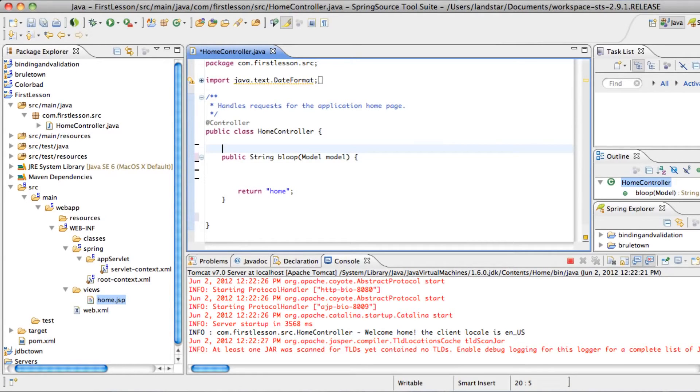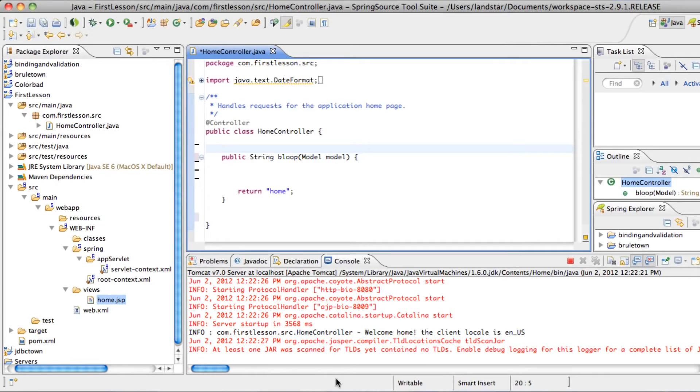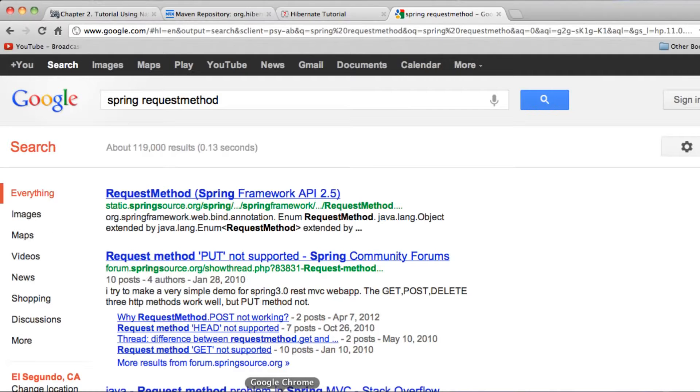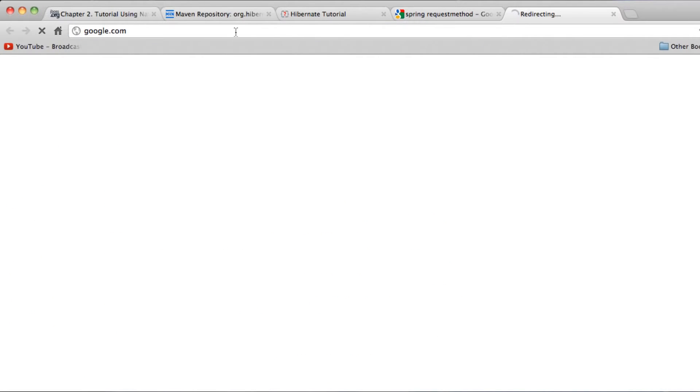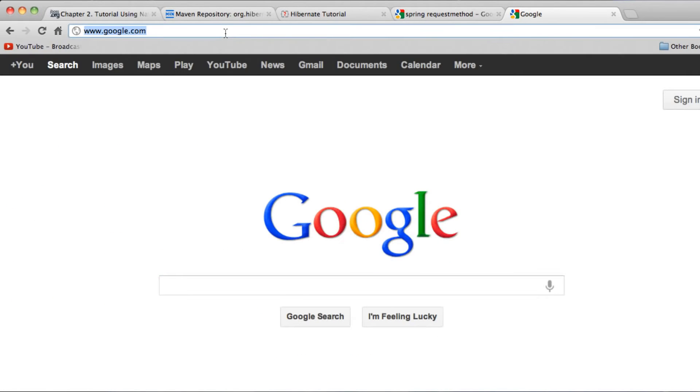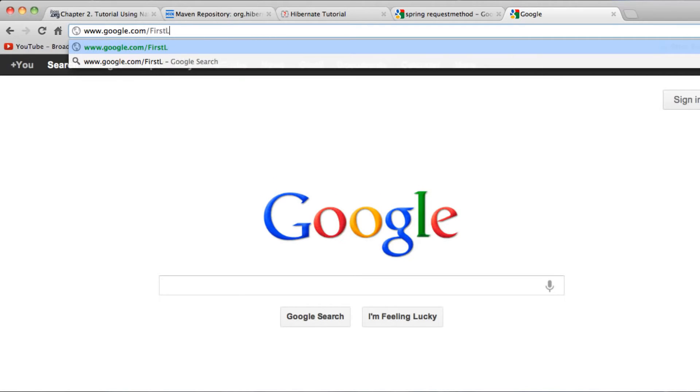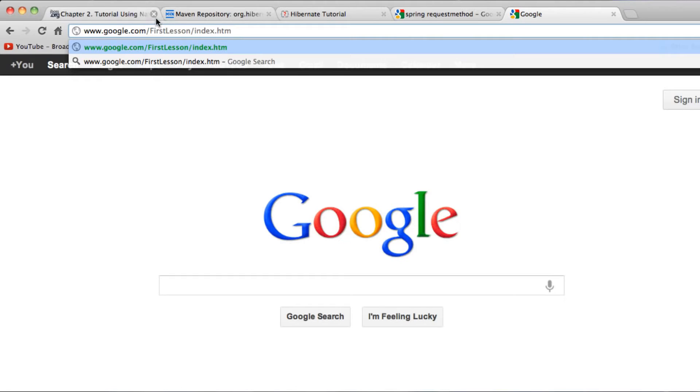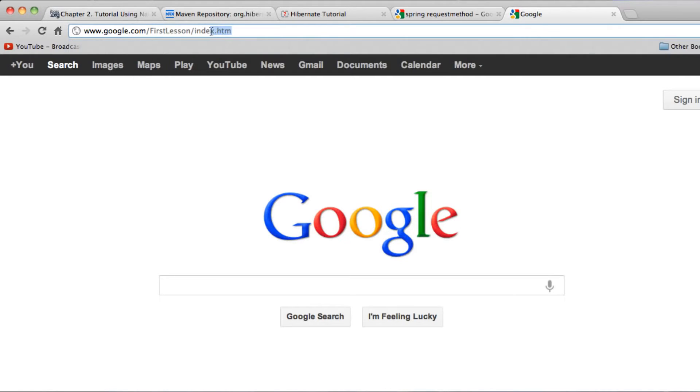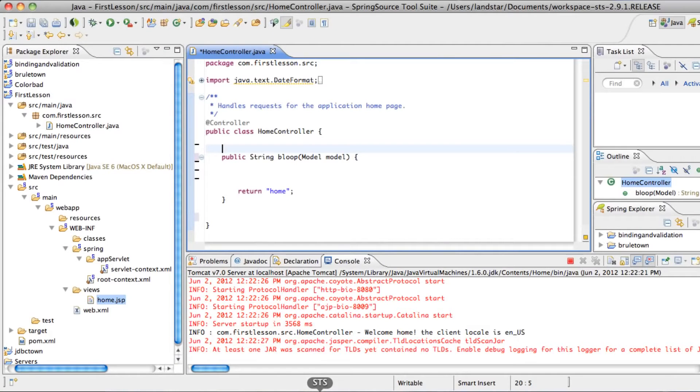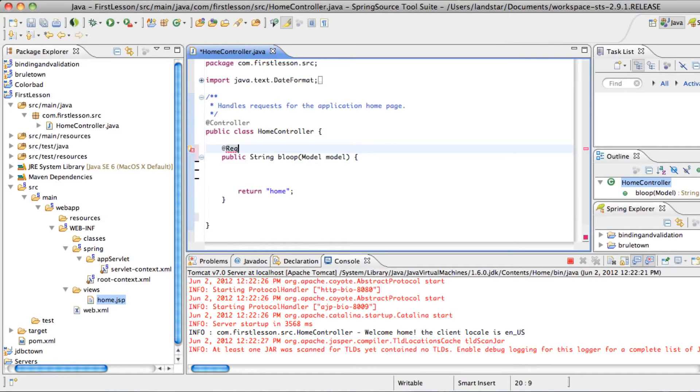There's something called handler mapping. Basically, that's when a person types into their URL. For example, our app name is firstlesson, so it's going to have that. And then a person types in index.htm. So that index.htm is the word that the application is going to take to try to match it up with one of the methods inside this controller.